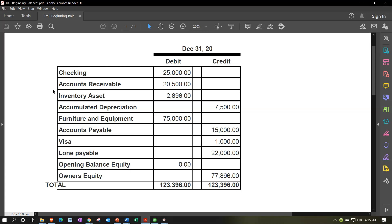Our objective and goal is to enter the beginning balance account by account, with the other side being placed by QuickBooks in the equity section — either into the default account of opening balance equity, or into an income statement account for the prior year, which will then roll into retained earnings. Now we're going to adjust our equity accounts.